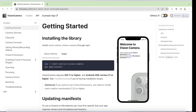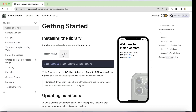One of the best ways to understand the library is to go through the documentation. Here I have the React Native Vision Camera docs with the getting started guide. To install this library you start with 'npm i react-native-vision-camera' if you're using React Native CLI, or 'expo install react-native-vision-camera' if you're using Expo.